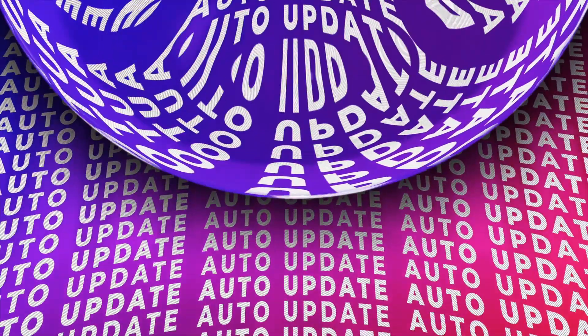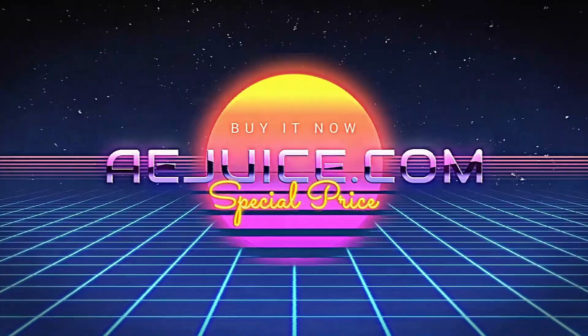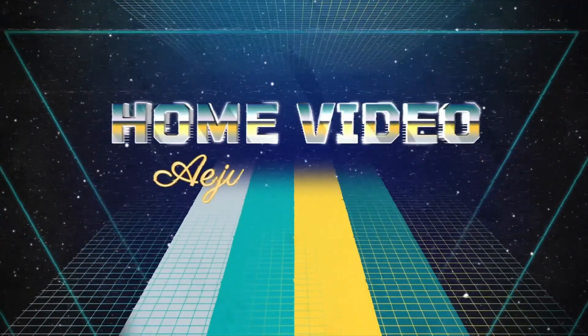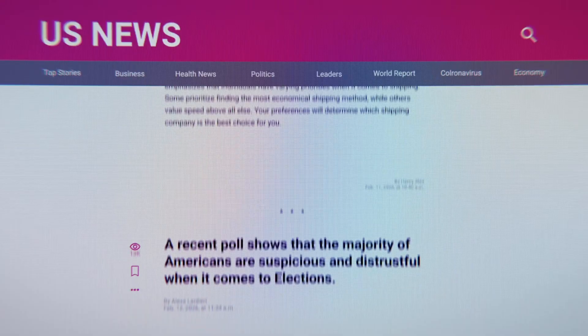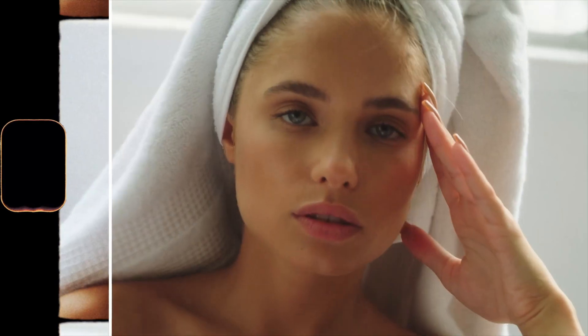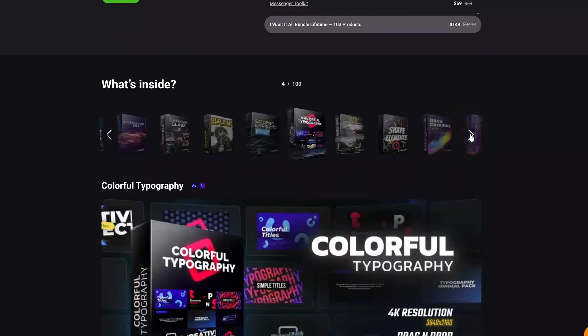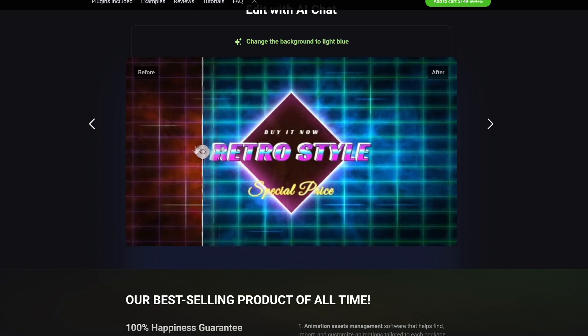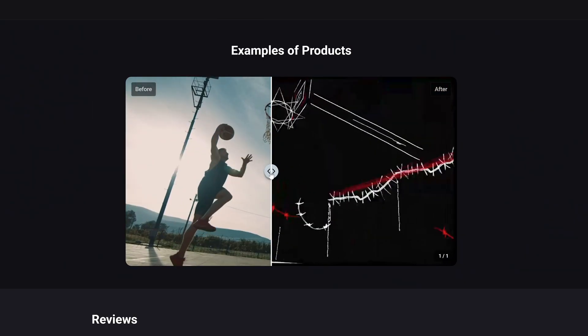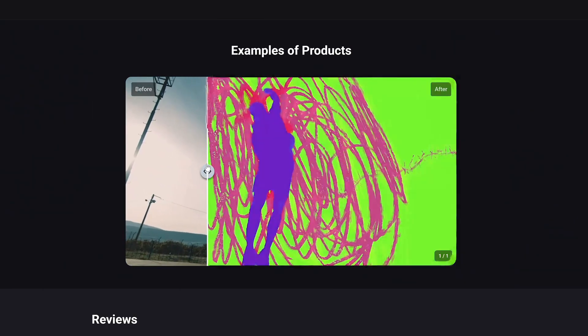The AEJuice I Want It All bundle. What is it? A huge collection of AEJuice bestsellers in one bundle — smooth transitions, cinematic visual effects, animated titles, atmospheric overlays, and more. Instead of buying packs separately, you get everything at a massive Black Friday discount. You pay once, keep it forever. And this Black Friday is the only moment when it costs this low.